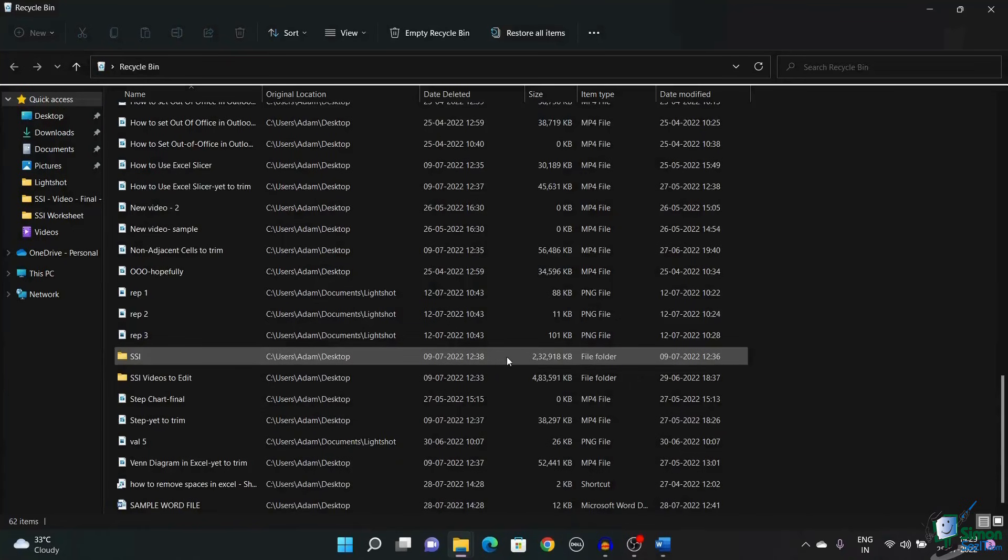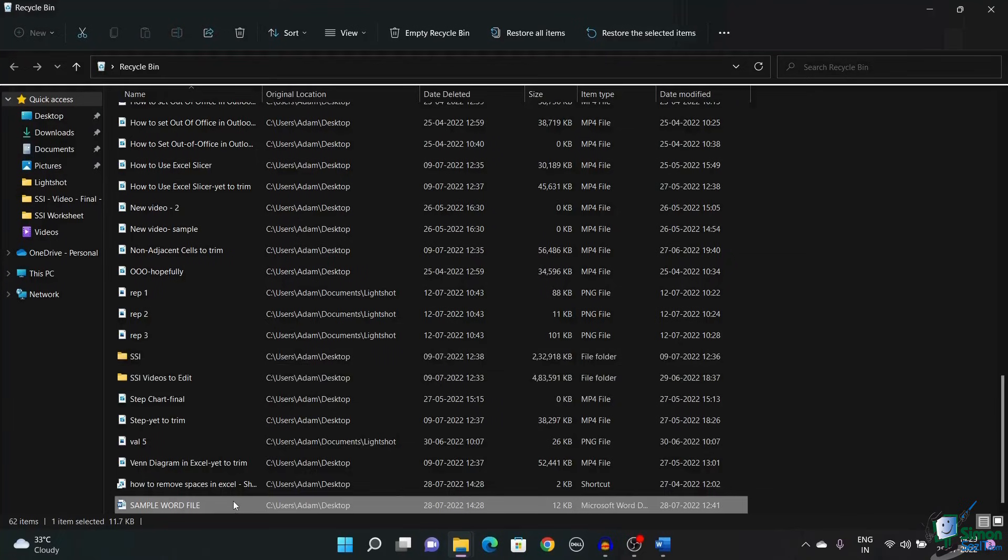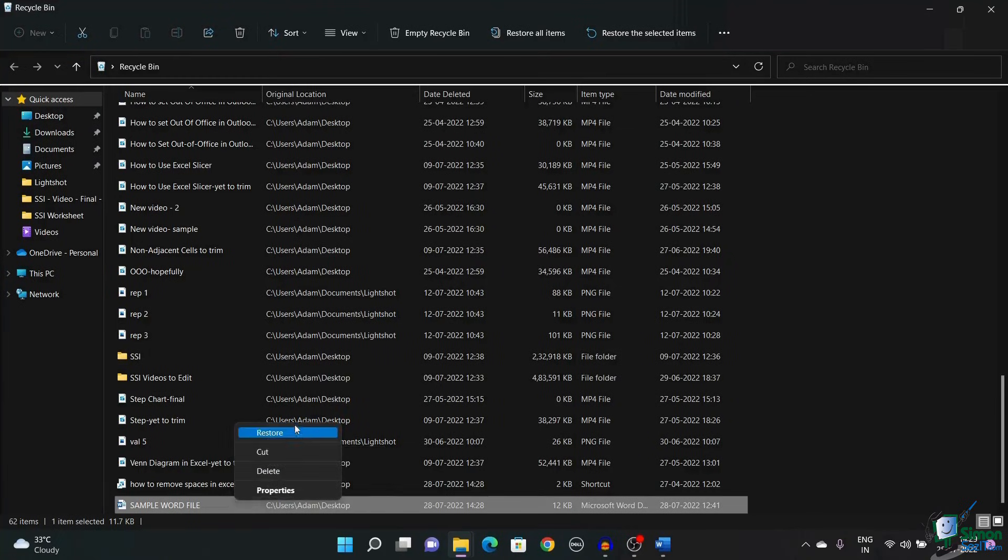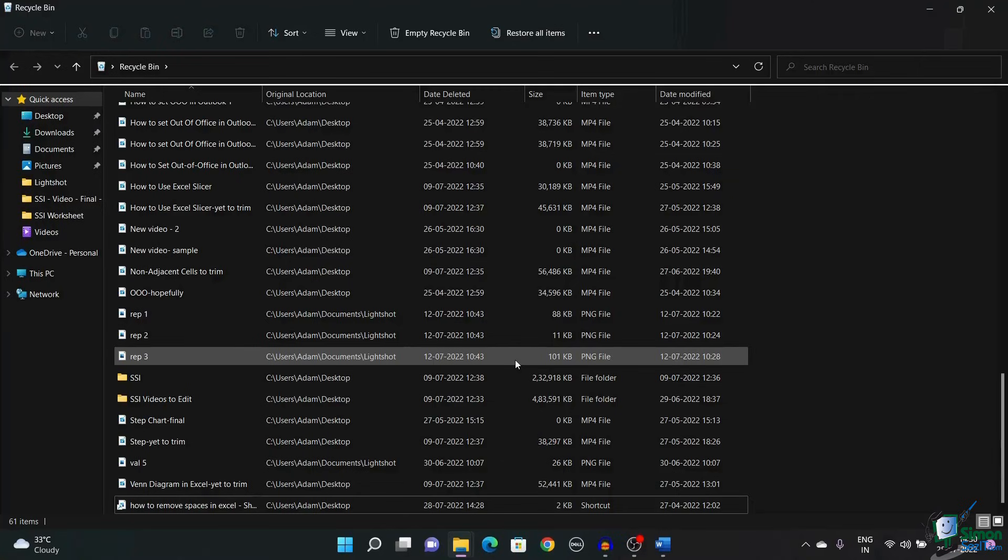Search for the document using the search bar or scroll through to find your document. Once you find the document, right-click on the document and select Restore. This restores the document on the desktop or in the location from where it was deleted.